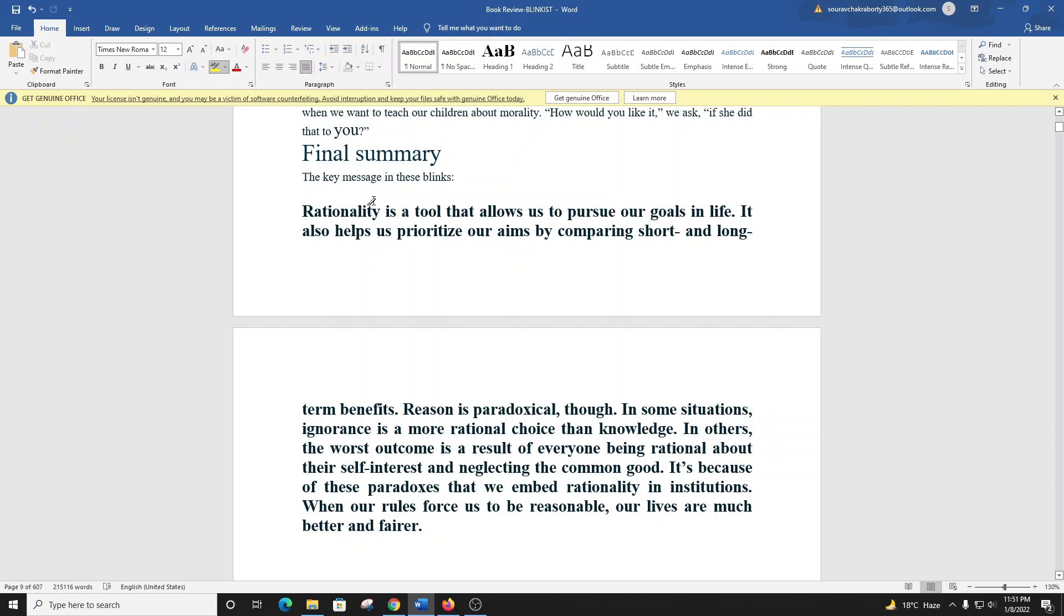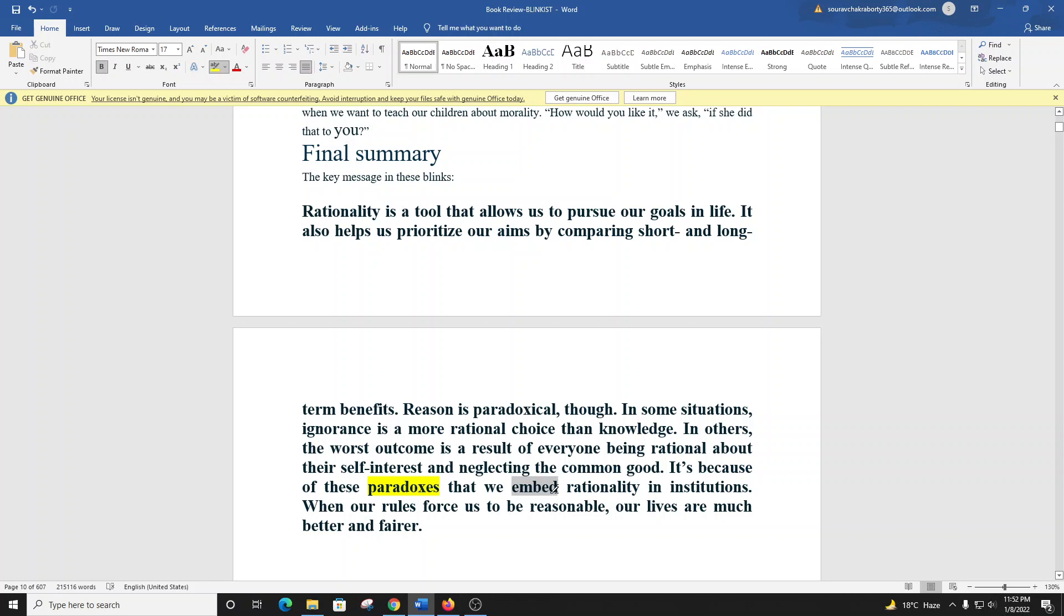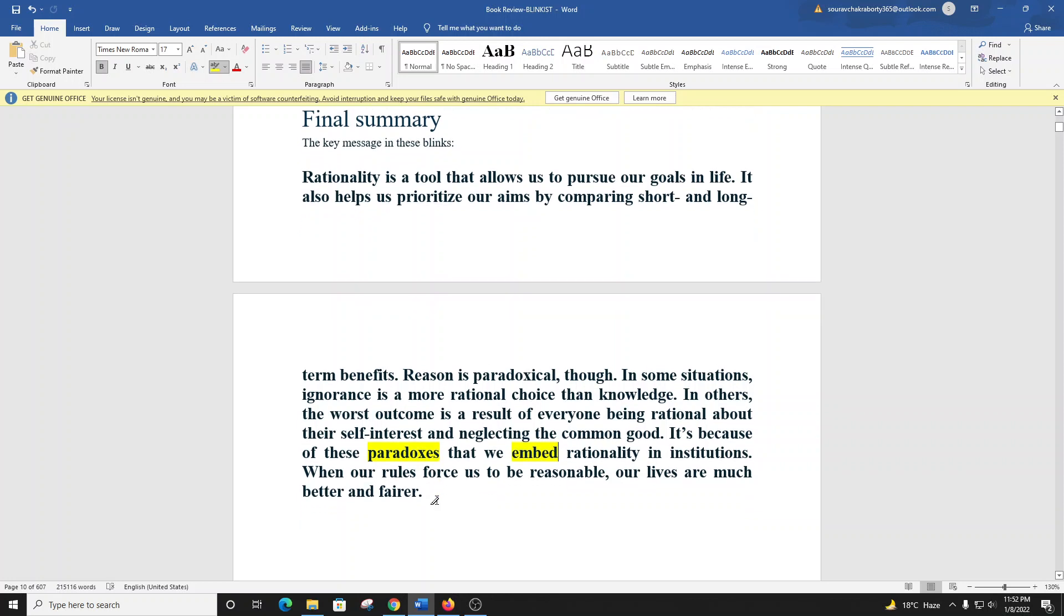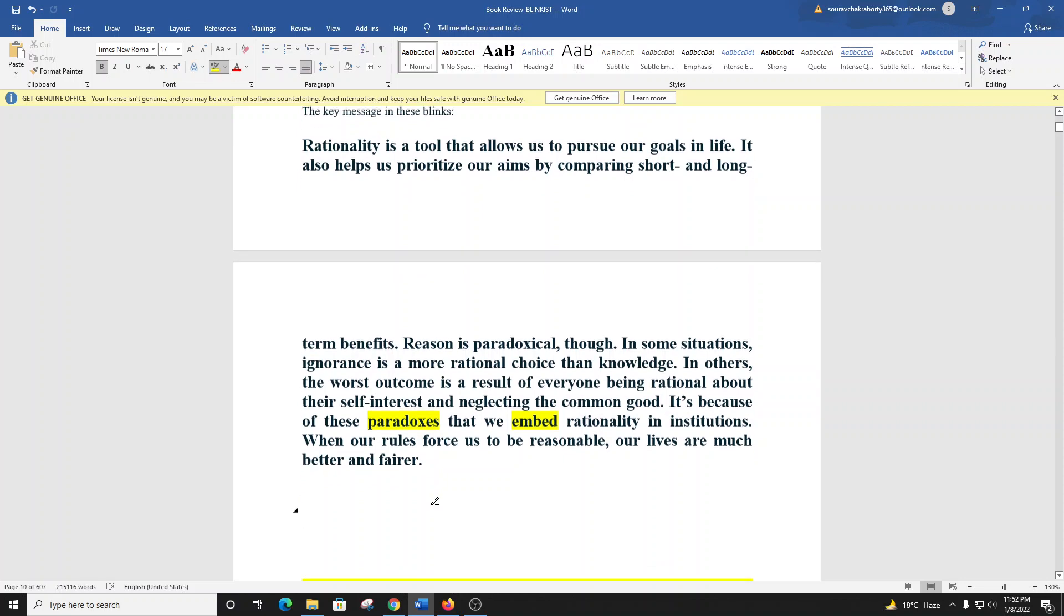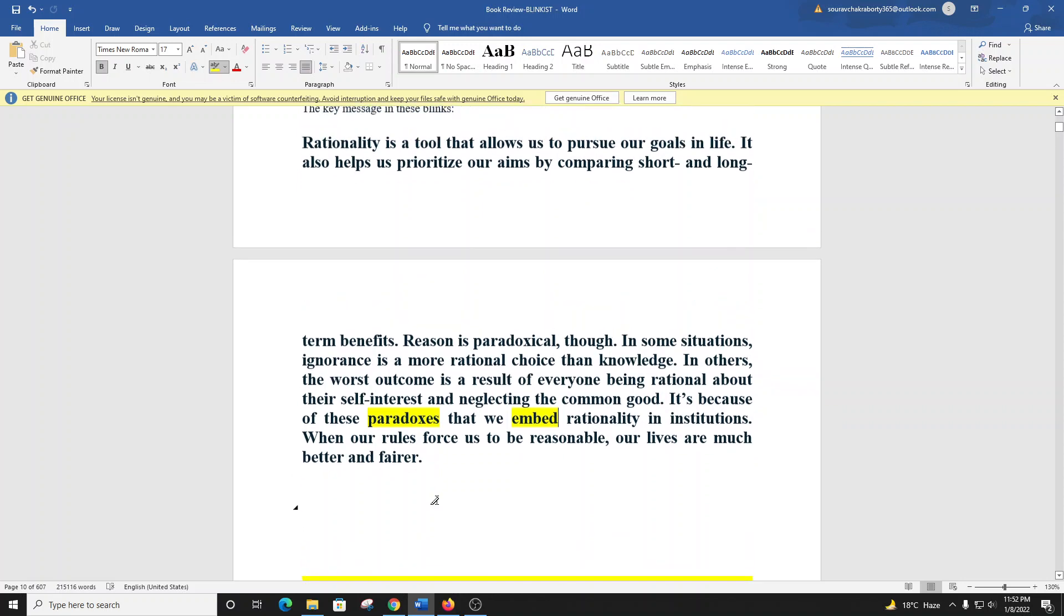You've just listened to our Blinks to Rationality by Steven Pinker. The key message in these Blinks is that rationality is a tool that allows us to pursue our goals in life. It also helps us prioritize our aims by comparing short and long-term benefits. Reason is paradoxical, though. In some situations, ignorance is a more rational choice than knowledge. In others, the worst outcome is a result of everyone being rational about their self-interest and neglecting the common good. It's because of these paradoxes that we embed rationality in institutions. When our rules force us to be reasonable, our lives are much better and fairer.